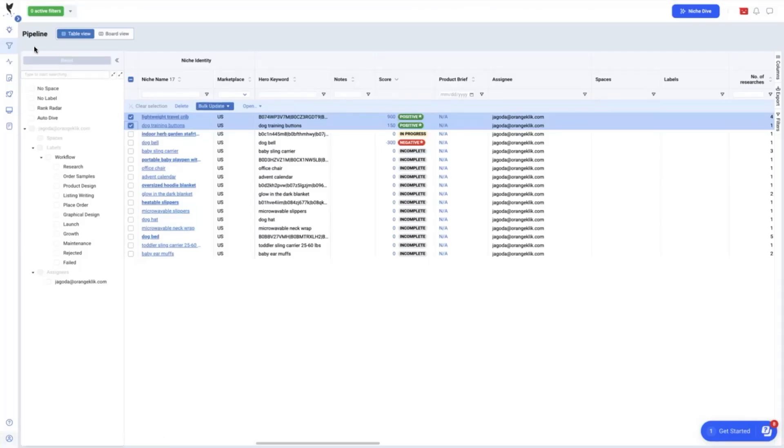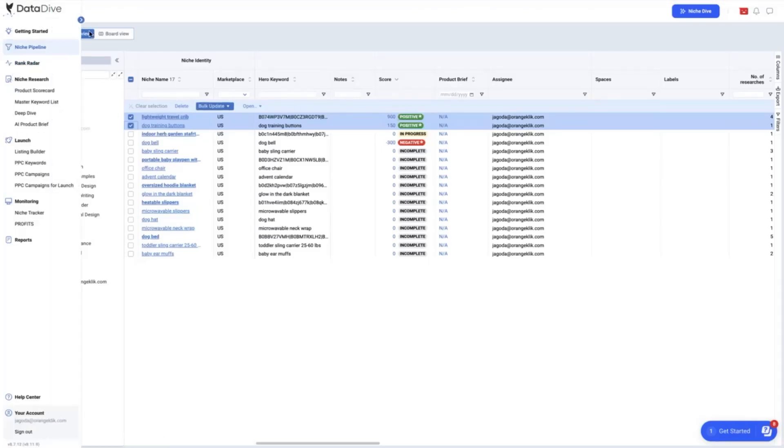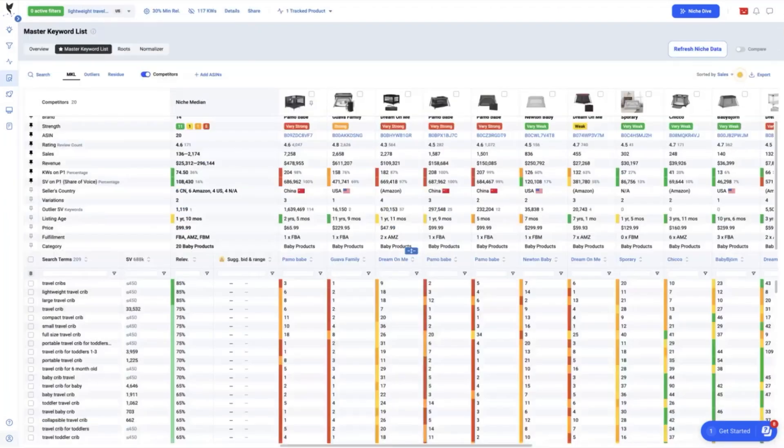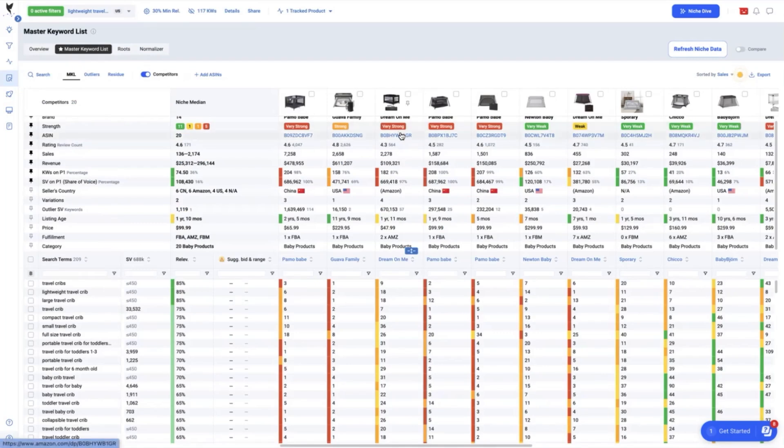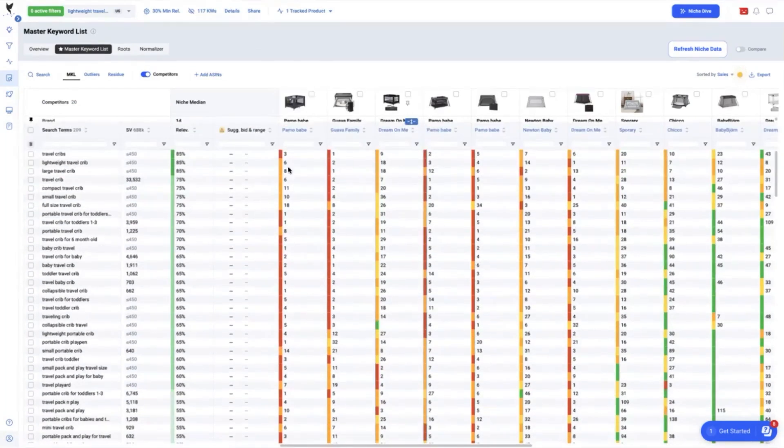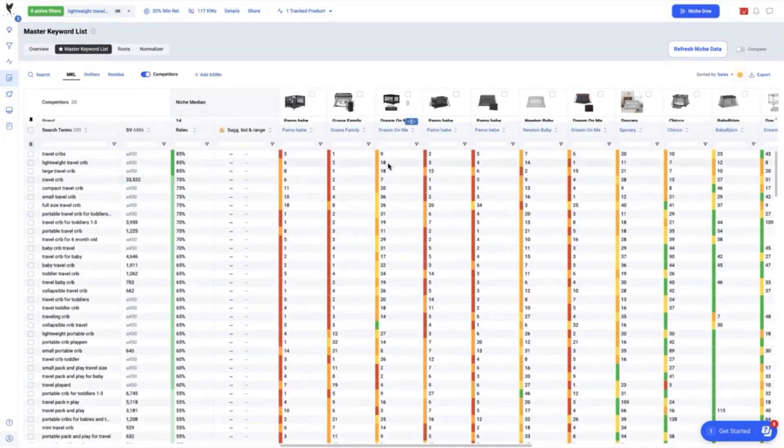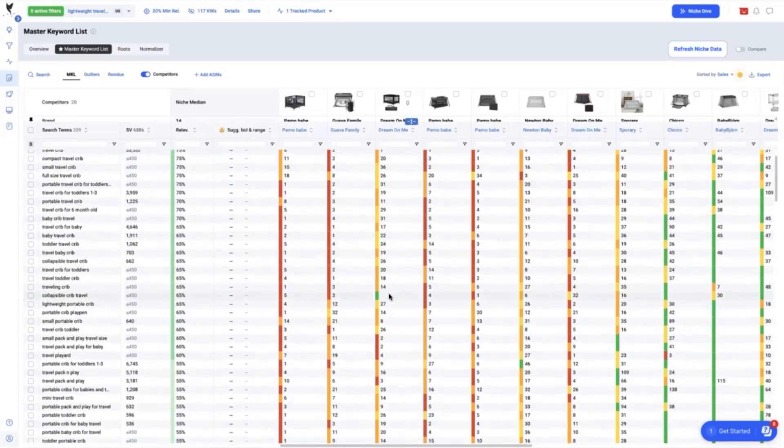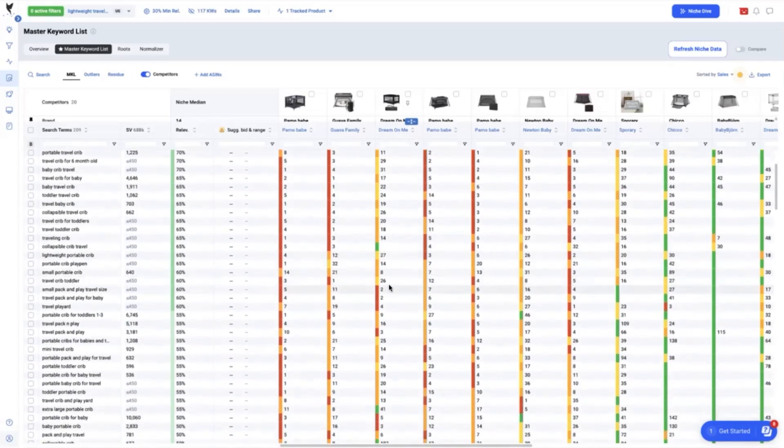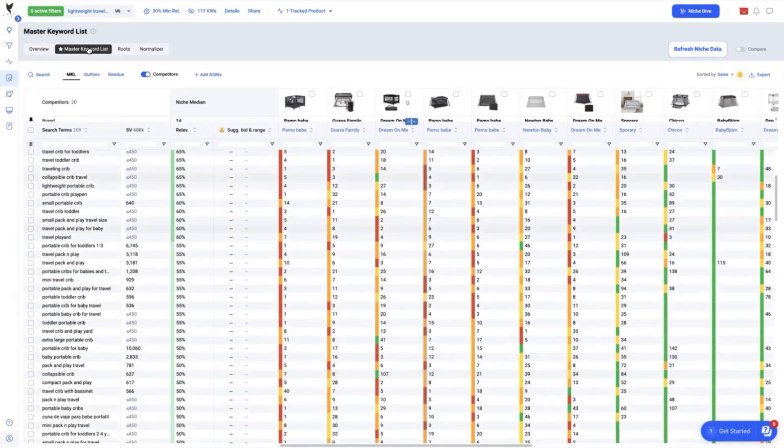Our first product is the lightweight travel crib. We will be opening the master keyword list first and check the SEO relevancy. Our brand, The Dream On Me, is a very strong competitor with a few mix of keywords from the master list ranking into the page one and some are out of the top 45 and out of the top 100 as well.